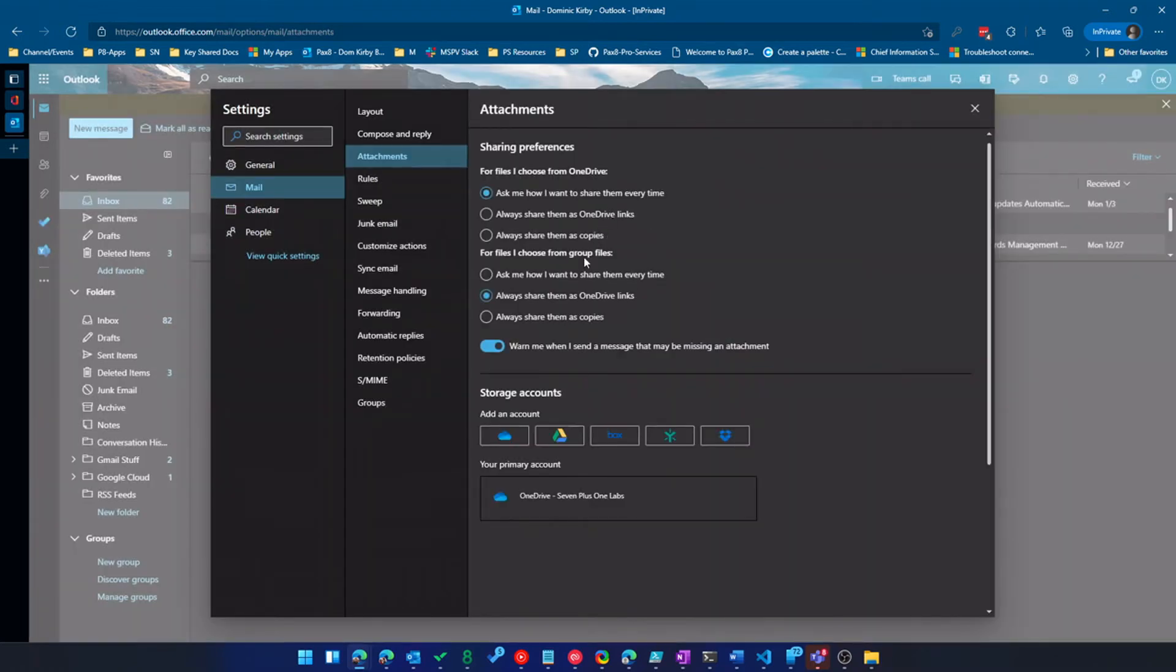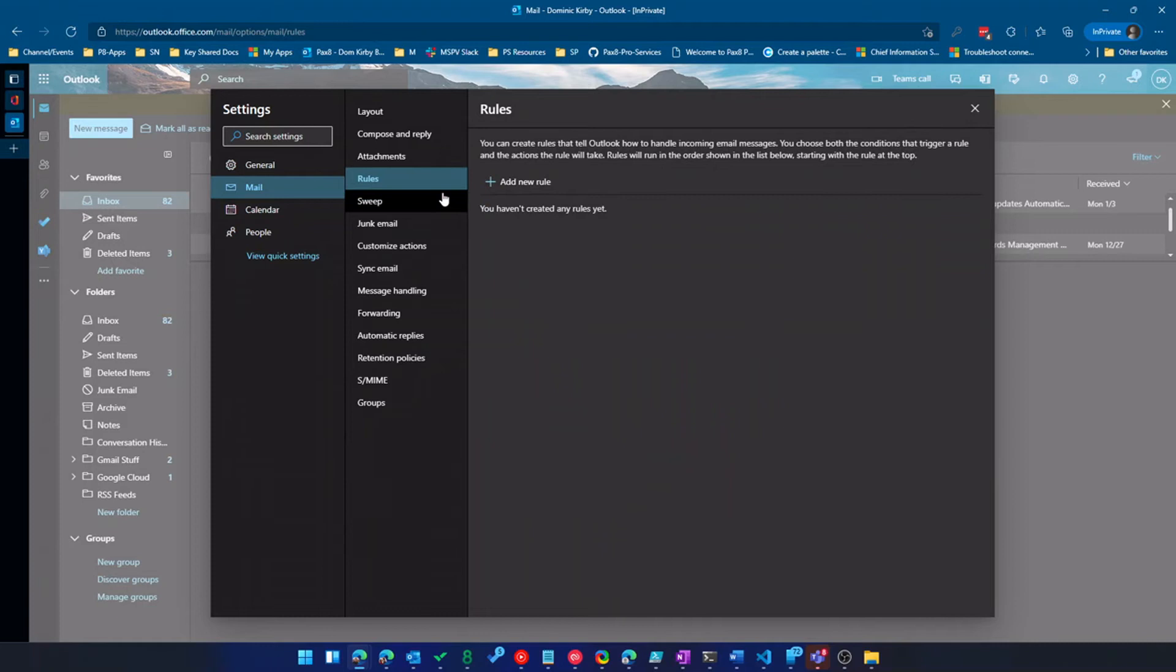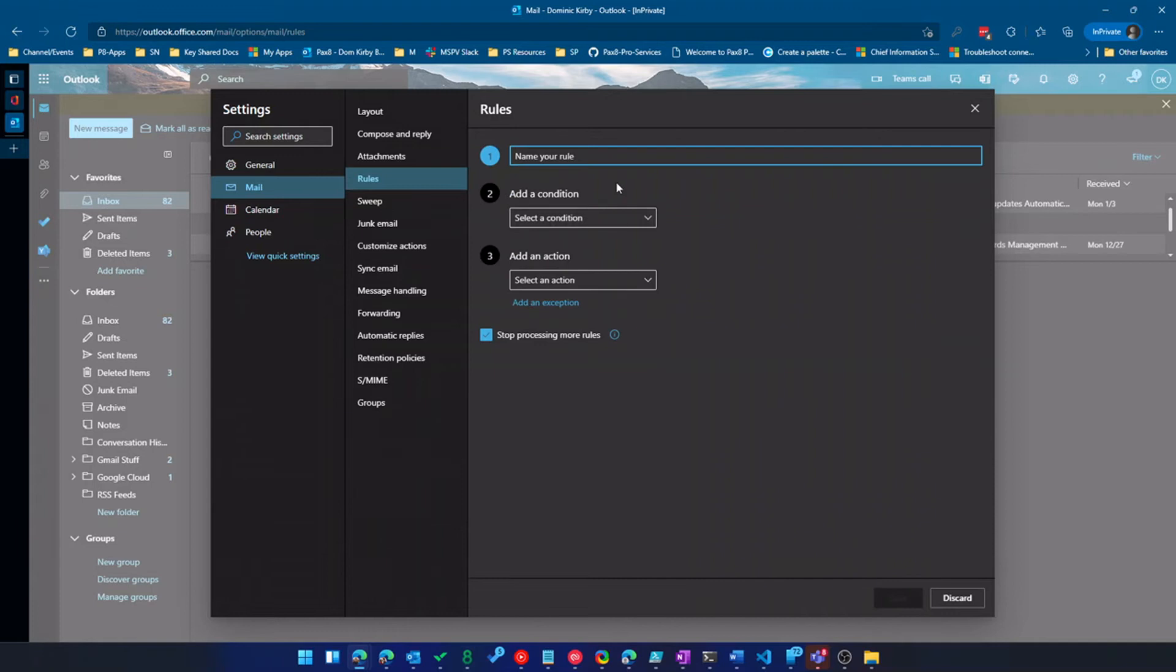So I've got different sharing options and how I handle attachments. So that's really neat. But if we go through here, rules, if you're an Outlook user, you probably used rules at some point. So just like Outlook,